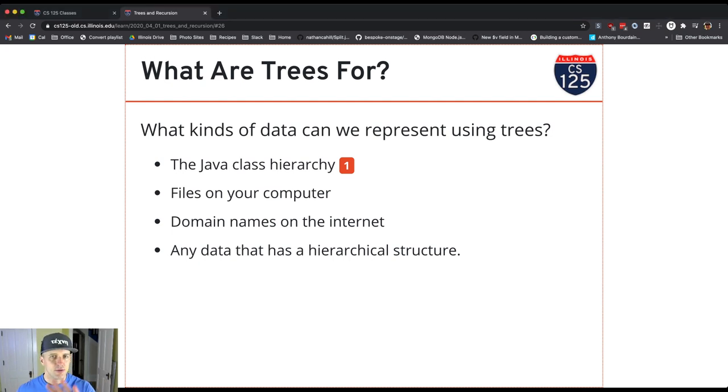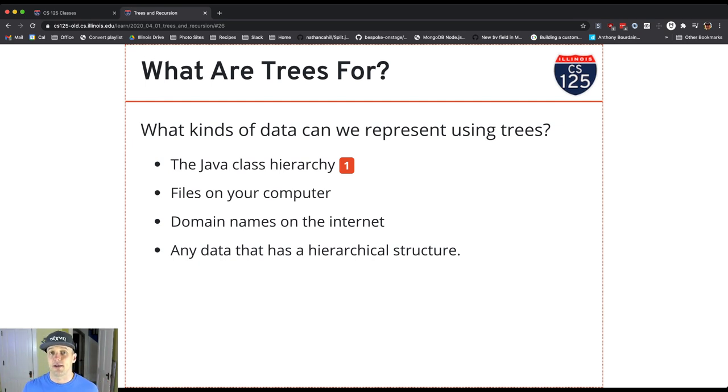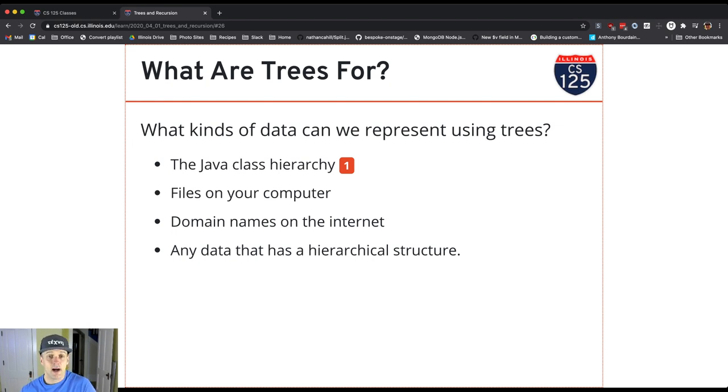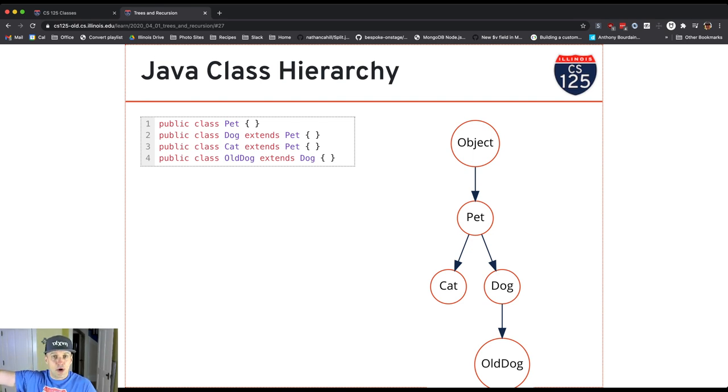I've given you three examples here. The one example that is probably ringing bells right away is the Java's object hierarchy. Java organizes classes into a tree. We've looked at this type of thing before where capital O object is the root node. It has no parent.